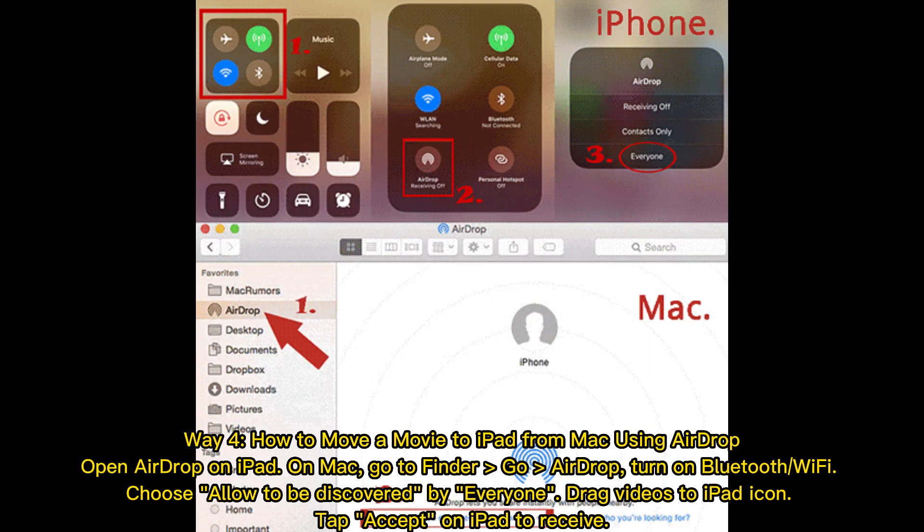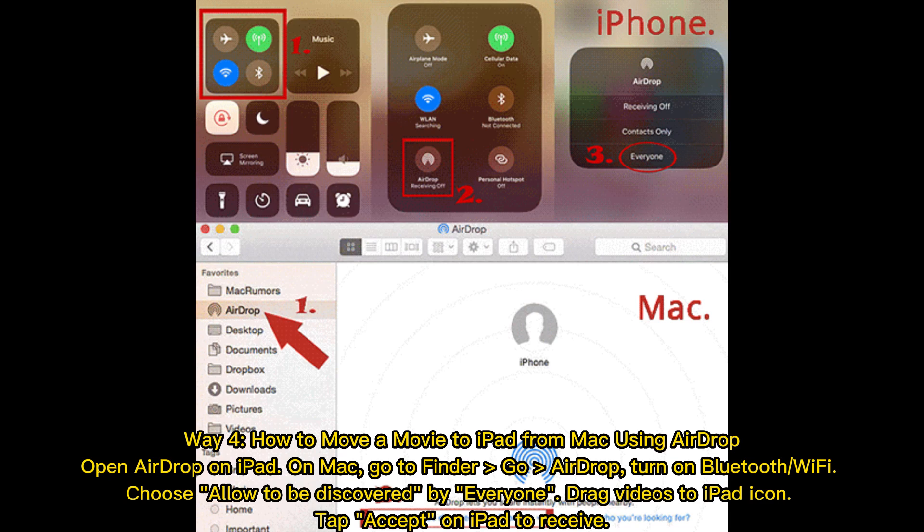Way 4: How to move a movie to iPad from Mac using AirDrop. Open AirDrop on iPad. On Mac, go to Finder, Go, AirDrop. Turn on Bluetooth or Wi-Fi. Choose allow to be discovered by everyone. Drag videos to iPad icon, tap Accept on iPad to receive.